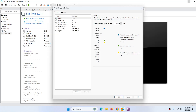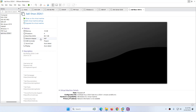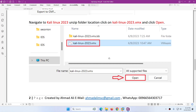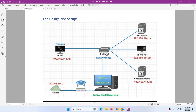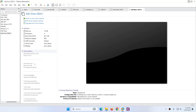I'll rename it to Kali Linux 2024.1. The memory is set to 2 GB, but it's better to give more — in my case I'll give 16 GB; for you, 2 or 4 GB is fine. Also make sure the network adapter is set to NAT, because as you remember in our lab setup, all devices will be connected through NAT.